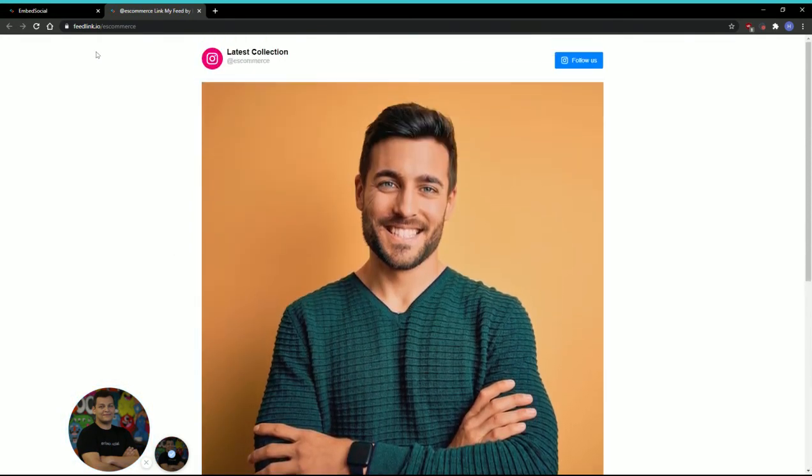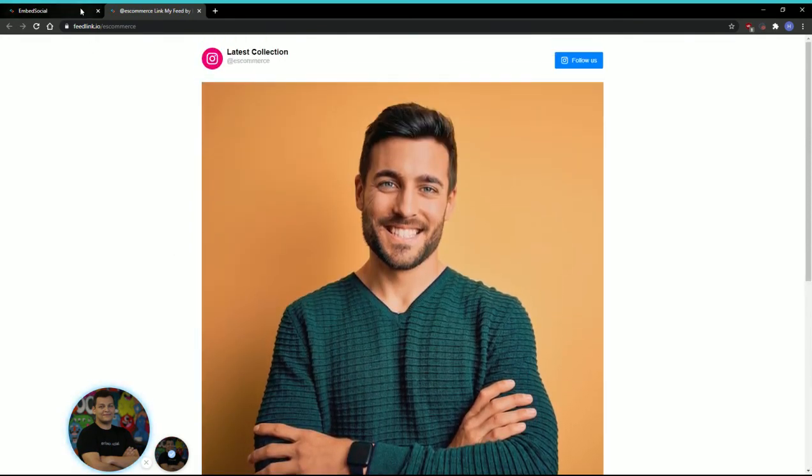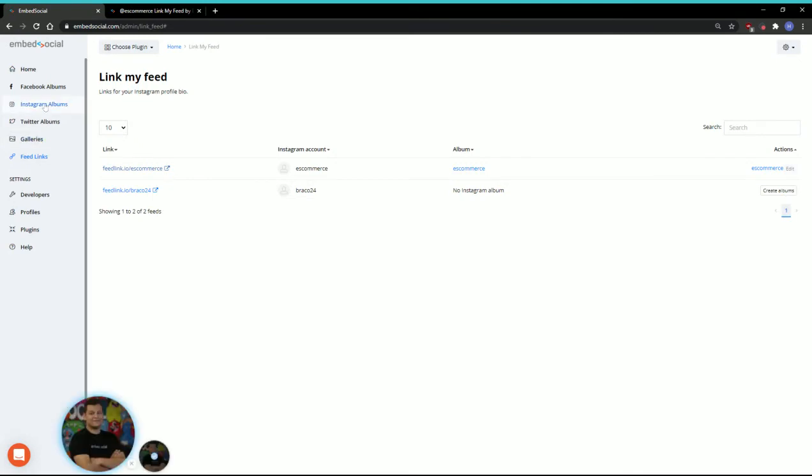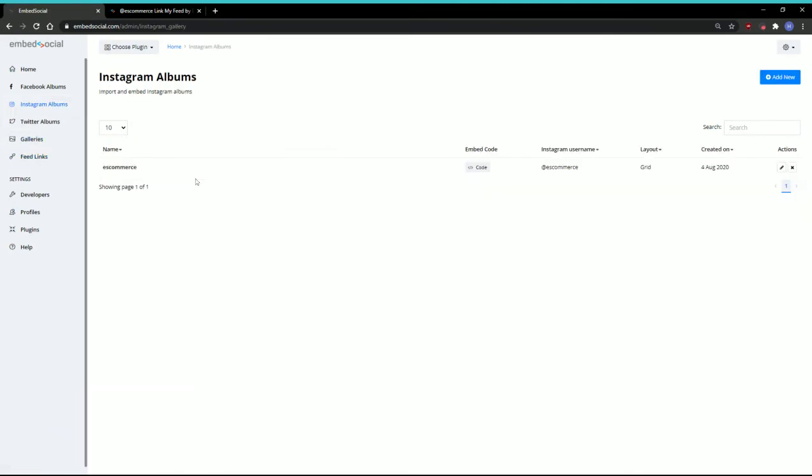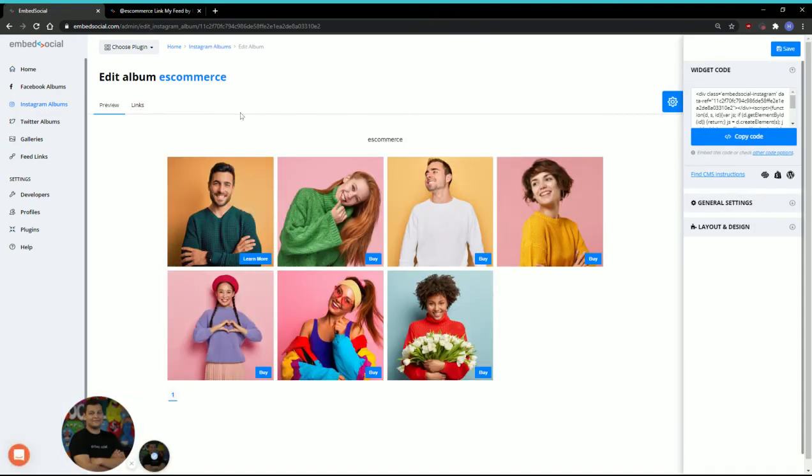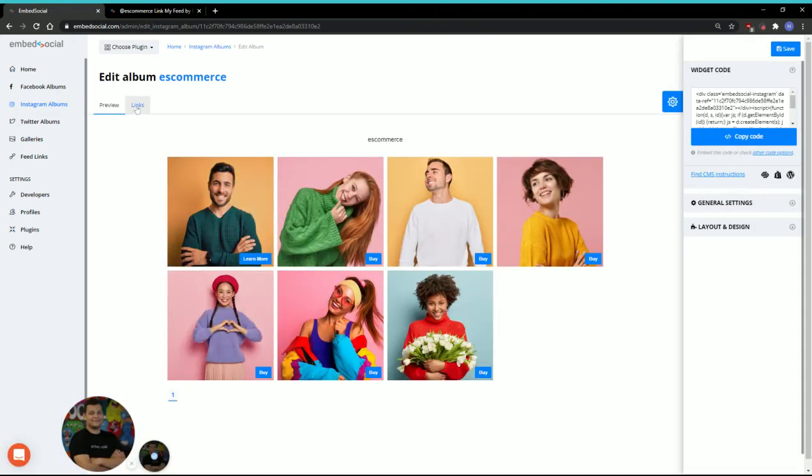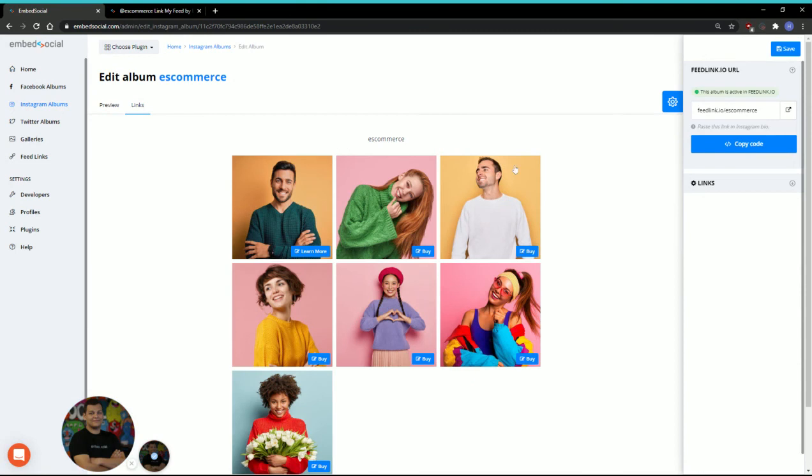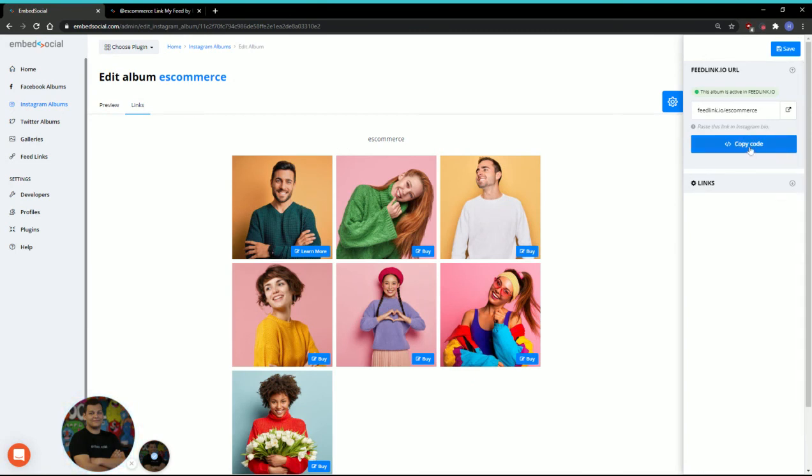The link that you want to add to the bio of your Instagram account: we'll go back to Instagram albums, click edit, go to links, and here we go. This is the feedlink.io URL that you want to include under your Instagram bio.